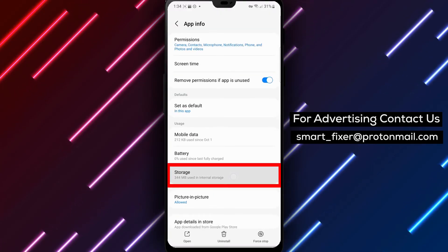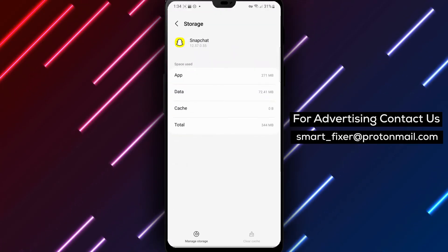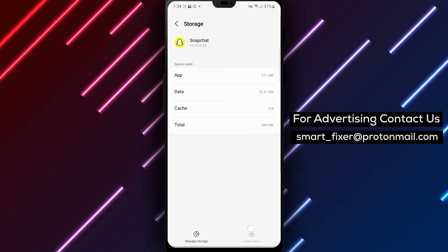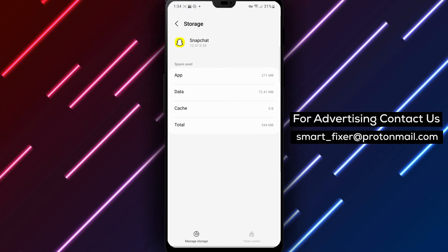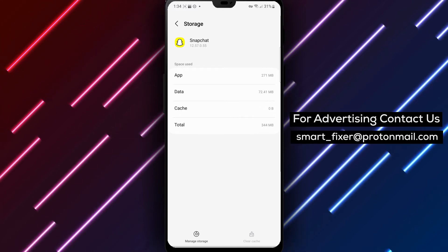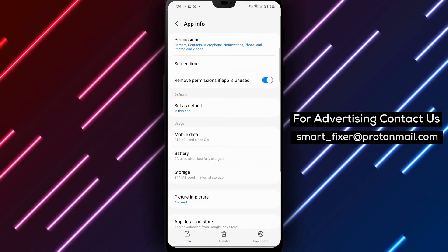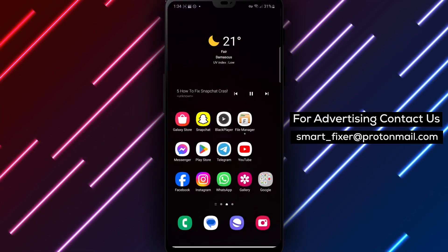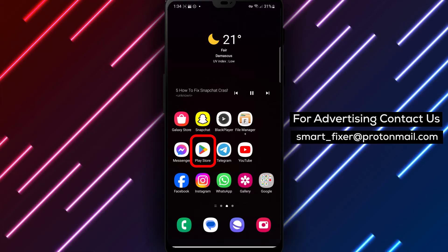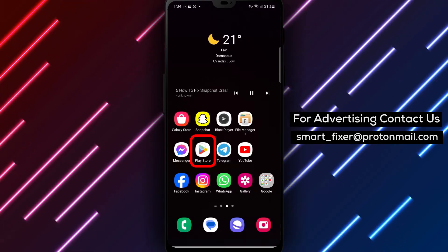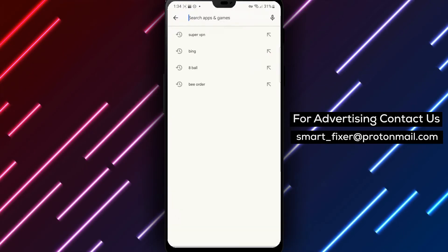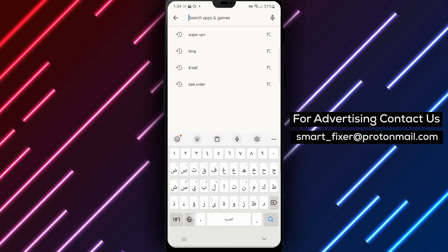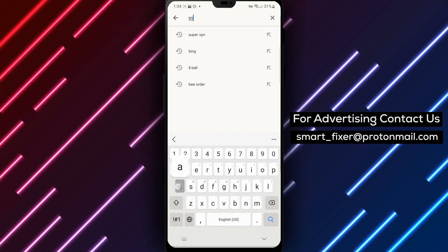Step 2. Keeping your Snapchat app updated is essential for a smooth experience. Check for any available updates in your device's app store and ensure that you have the latest version of Snapchat installed. Updating the app often brings bug fixes and performance improvements.